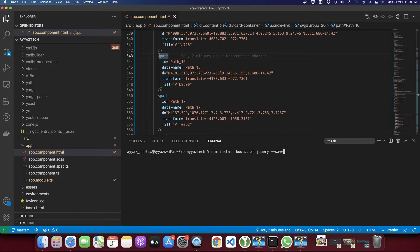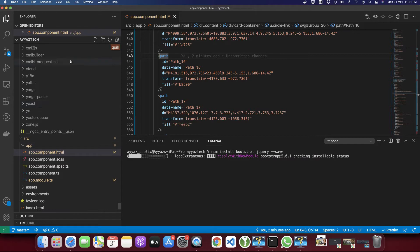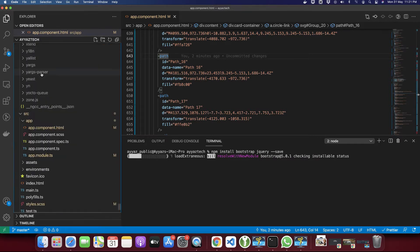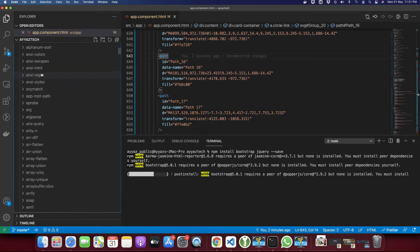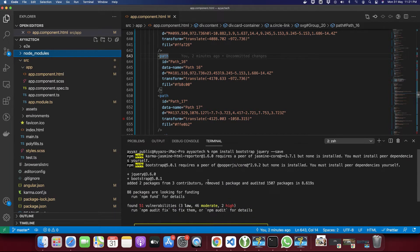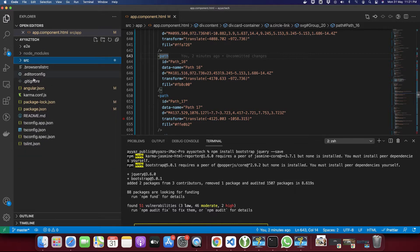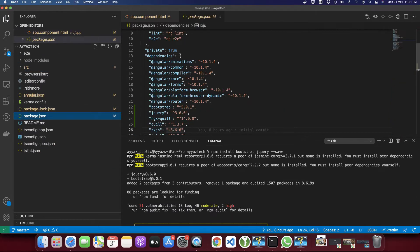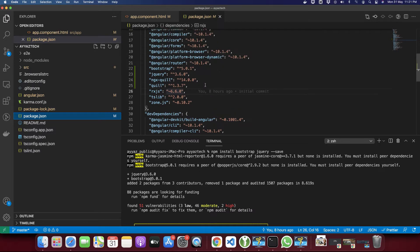Press enter. With the save flag it will save the dependencies in your package.json file. You can see that it has been installed successfully, and if you open your package.json file you will find the dependencies — Bootstrap and jQuery — have been installed.